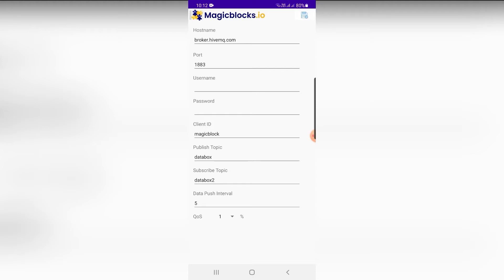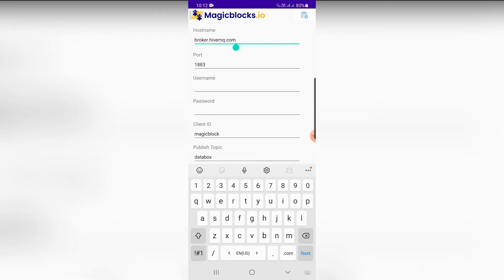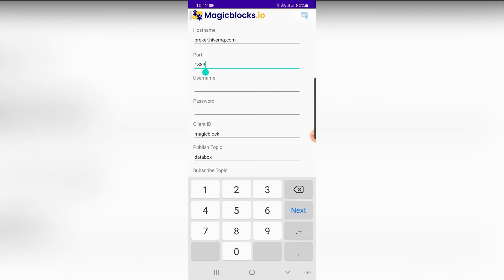Let's see how the settings can be updated. You can navigate to the settings from the icon on the top right corner of the screen. The hostname field is a mandatory field; you can use any MQTT broker. HiveMQ and Mosquitto are some of the free MQTT brokers you can use. Port number is a mandatory field; usually the default port number is 1883.